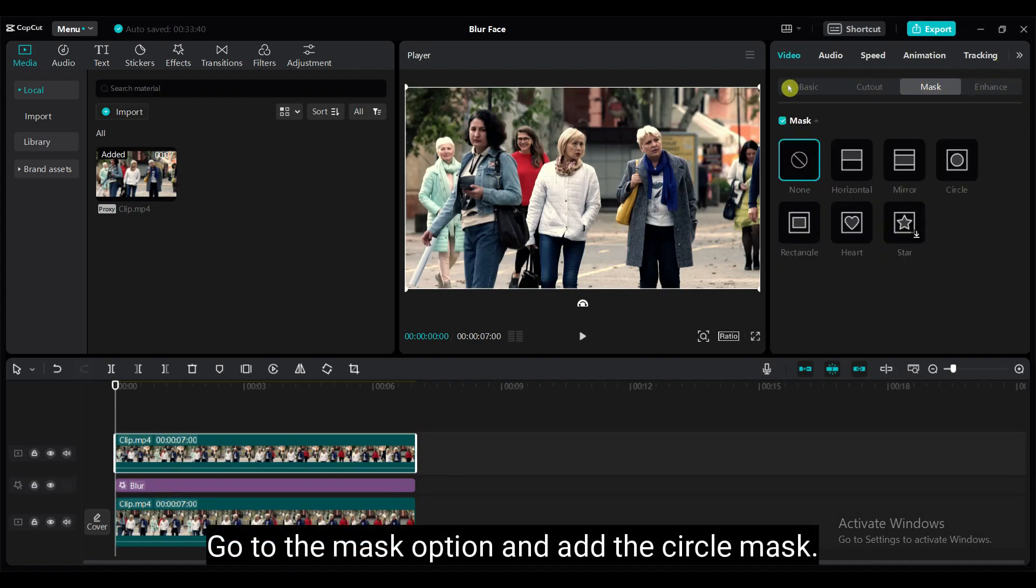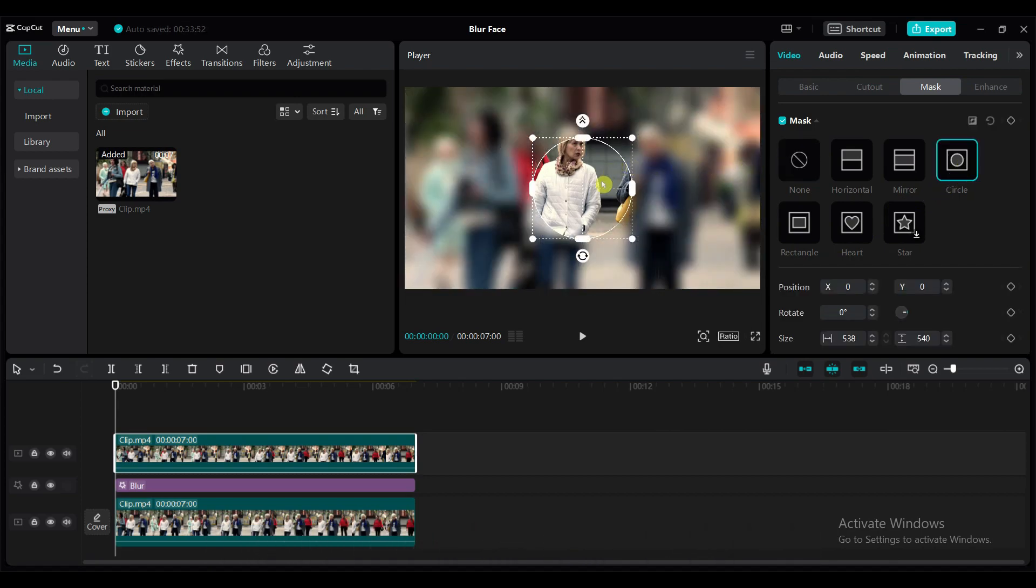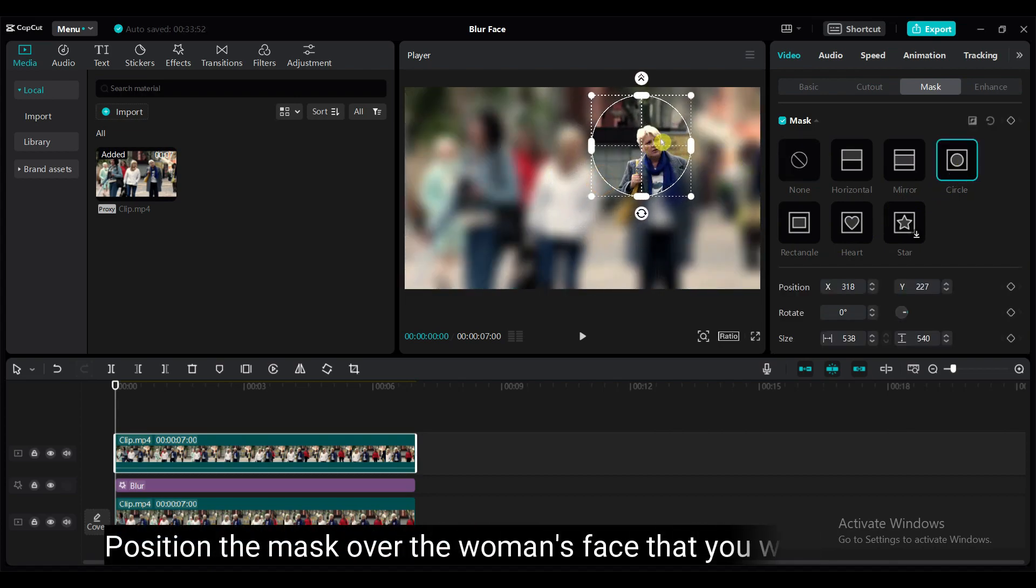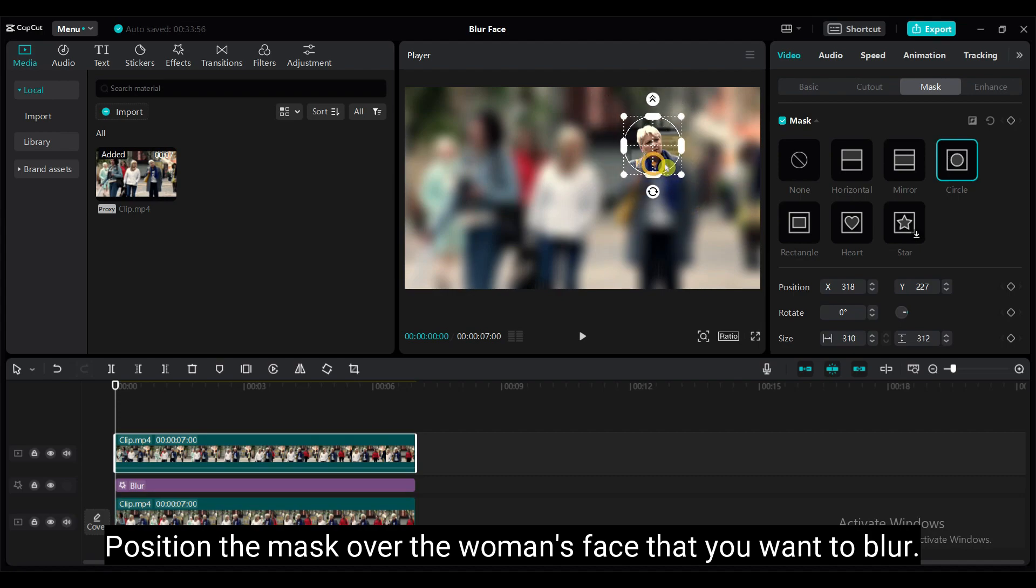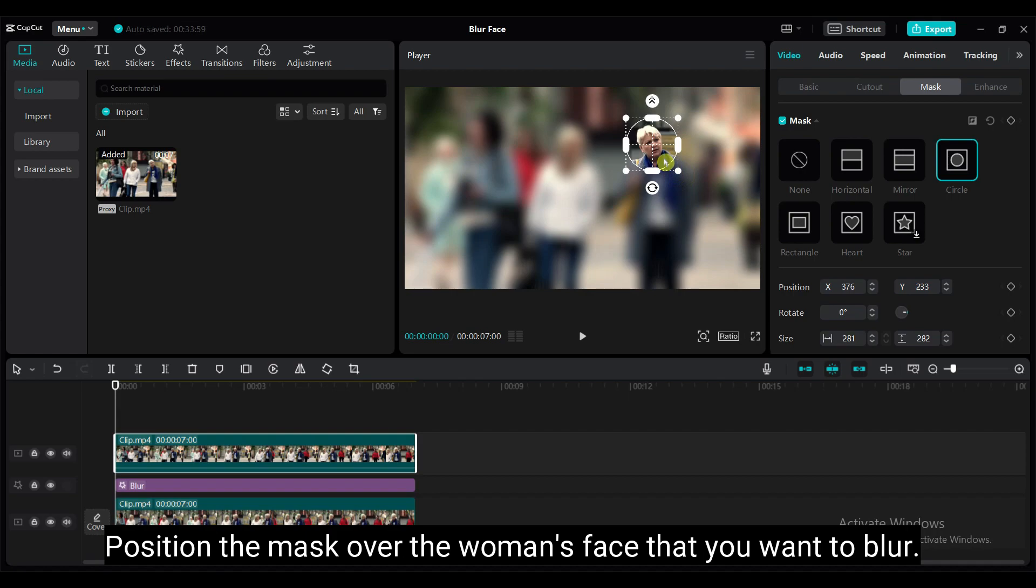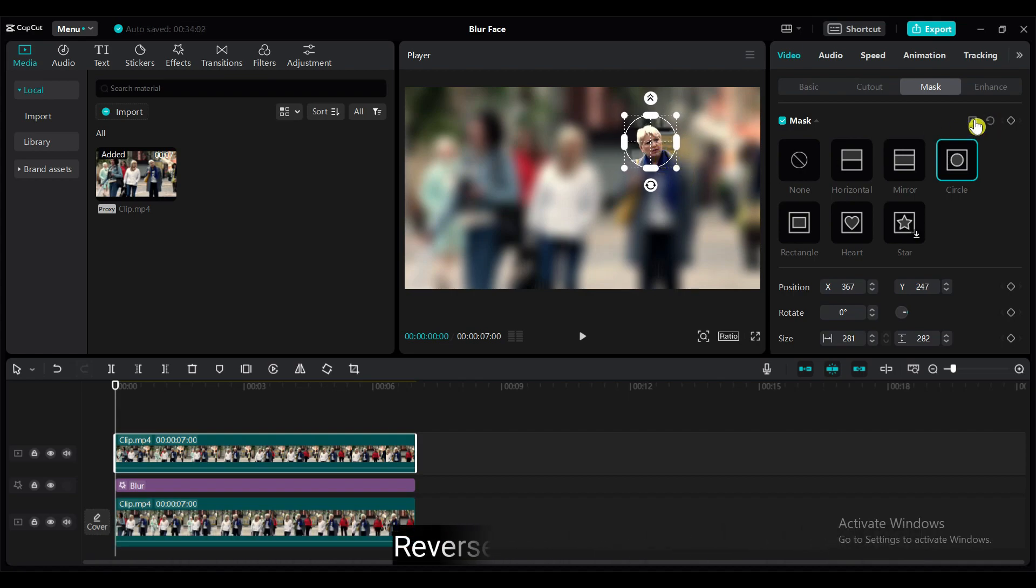Go to the mask option. Add the circle mask. Position the mask over the woman's face that I want to blur. Reverse the mask.